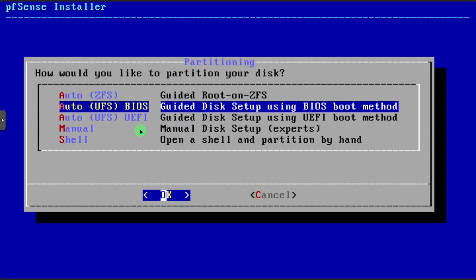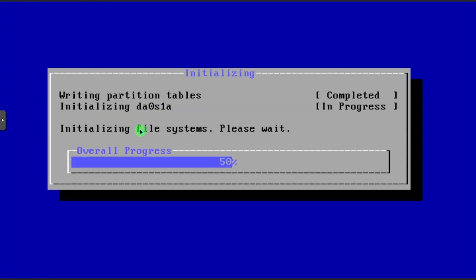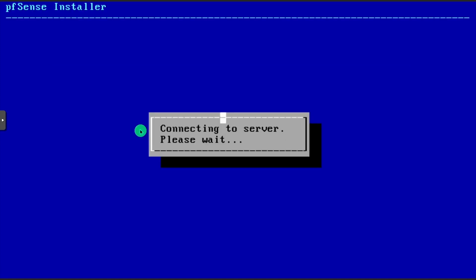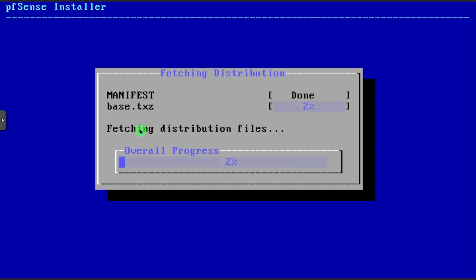Select Auto UFS BIOS and press Enter. pfSense will start copying and installing files.